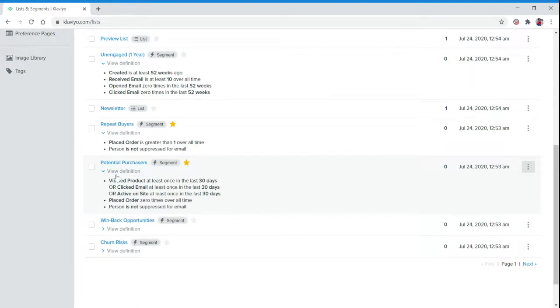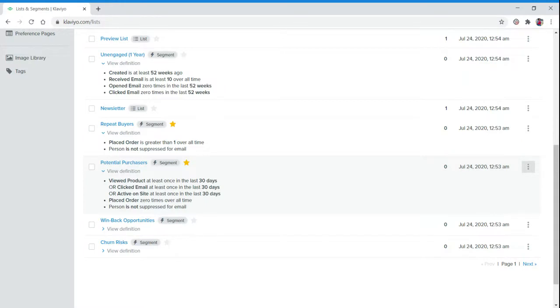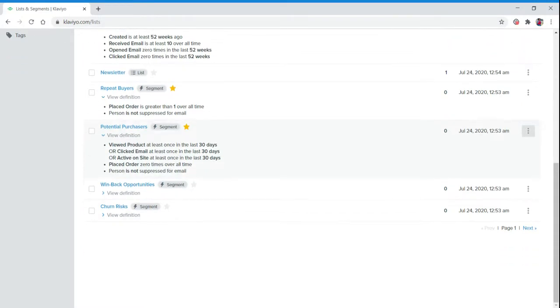Potential Purchasers means they viewed a product at least once in the last 30 days, clicked an email, or were active on the site, placed zero orders, and they are not suppressed for email.